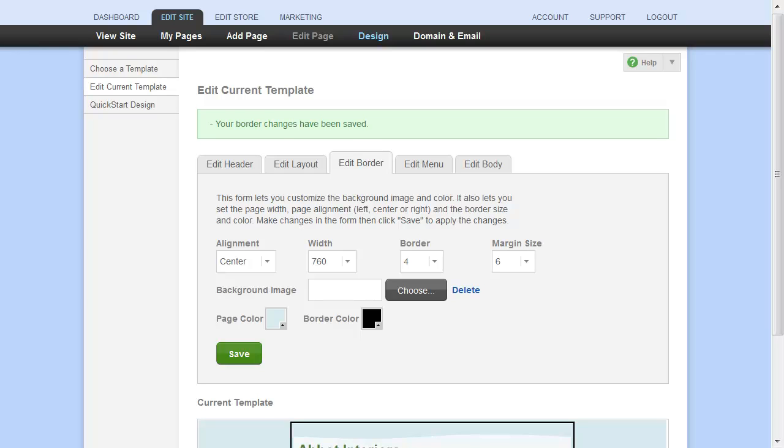Remember that as you save your changes, they apply to your site and are visible to your visitors. And don't forget that you can always start over with a fresh template.